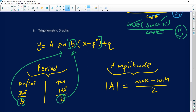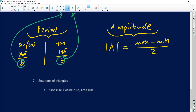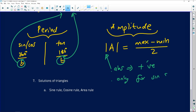The absolute value bars mean the amplitude always comes out positive — you cannot have a negative amplitude. Also important: only sine and cosine graphs have an amplitude. The tan graph does NOT have an amplitude because it has no maximum or minimum — it goes to infinity in both directions, and its range is all real numbers.